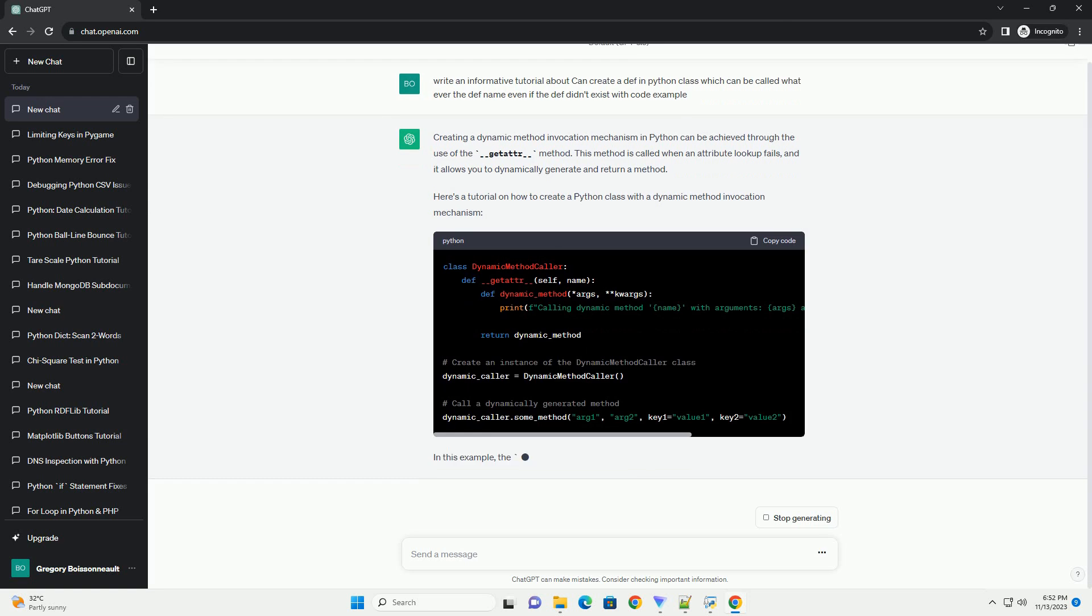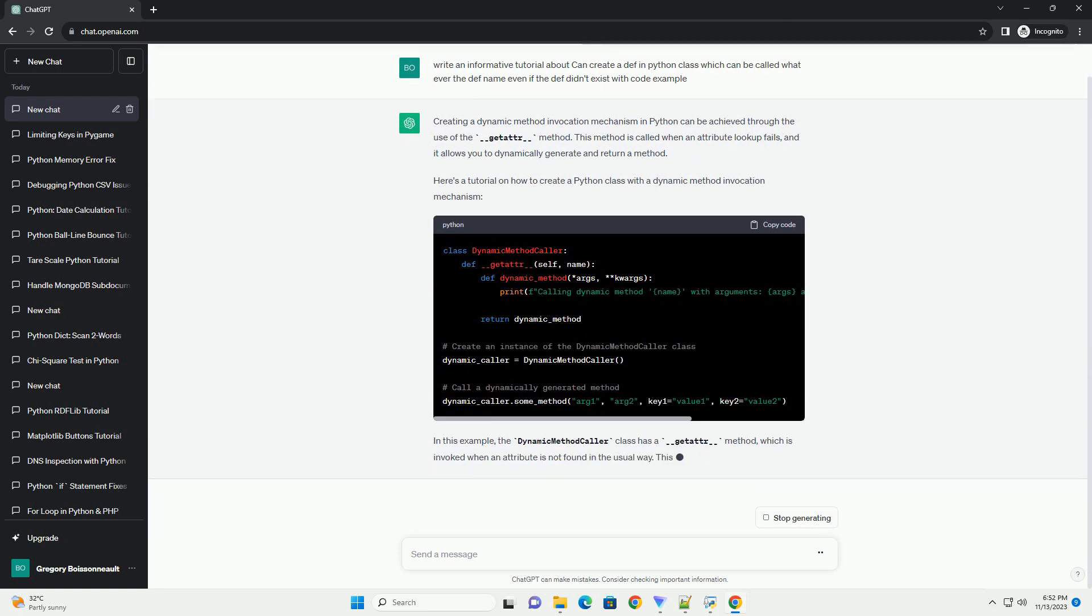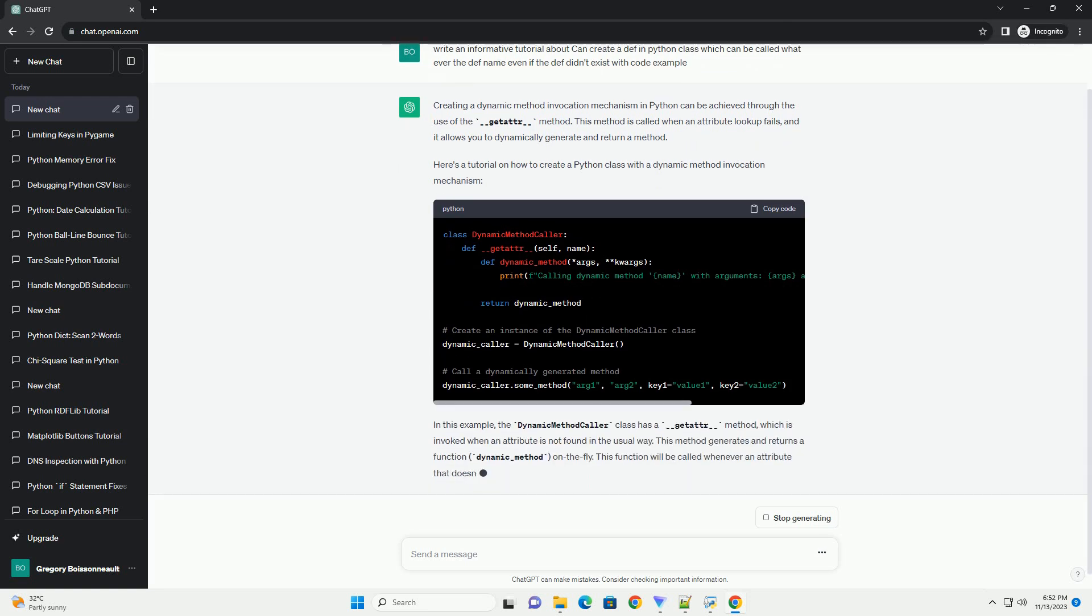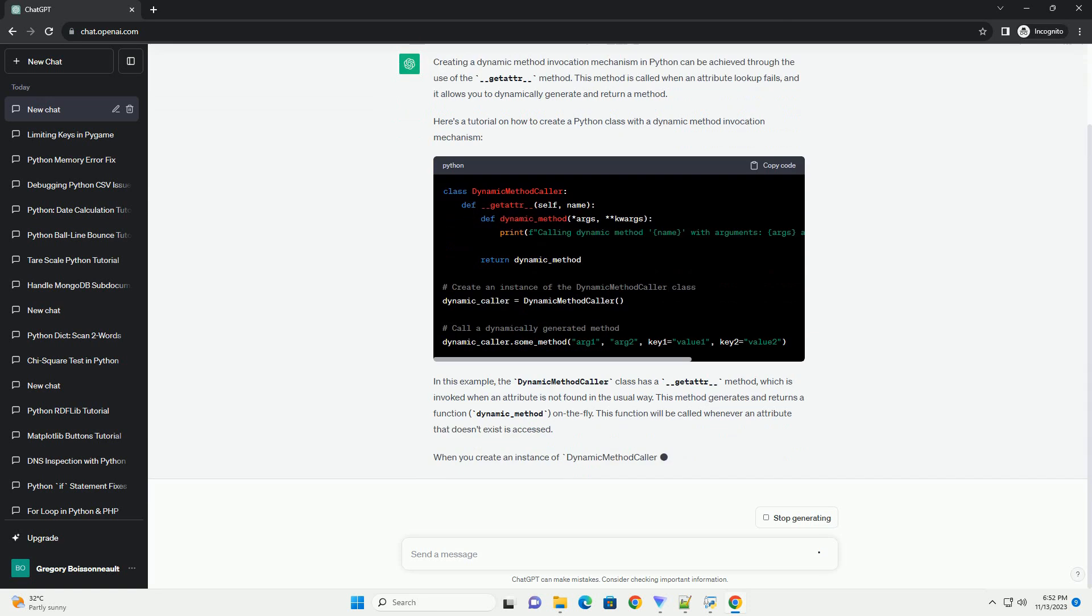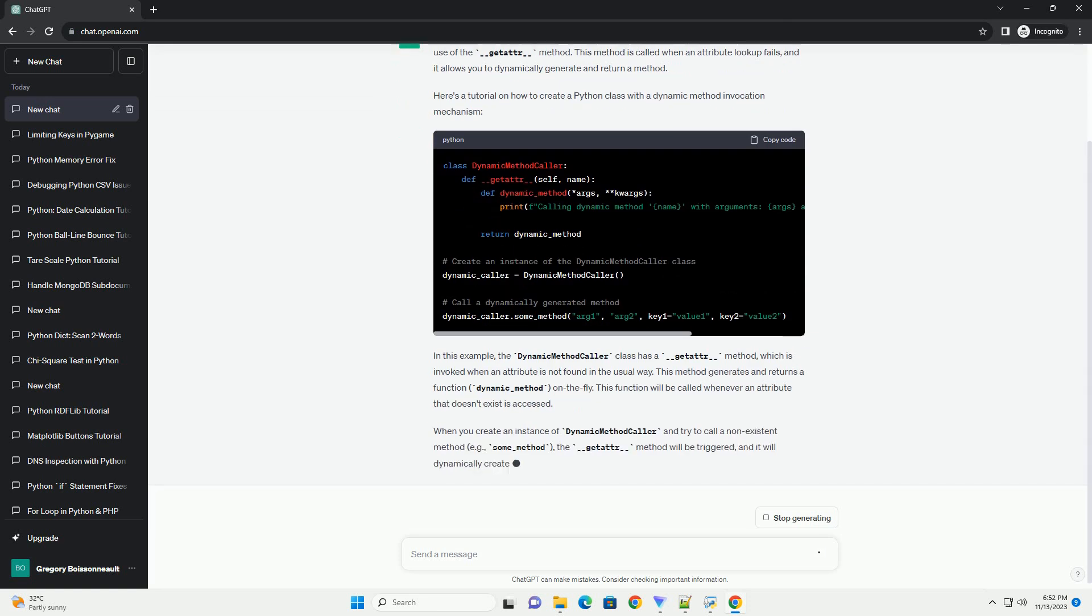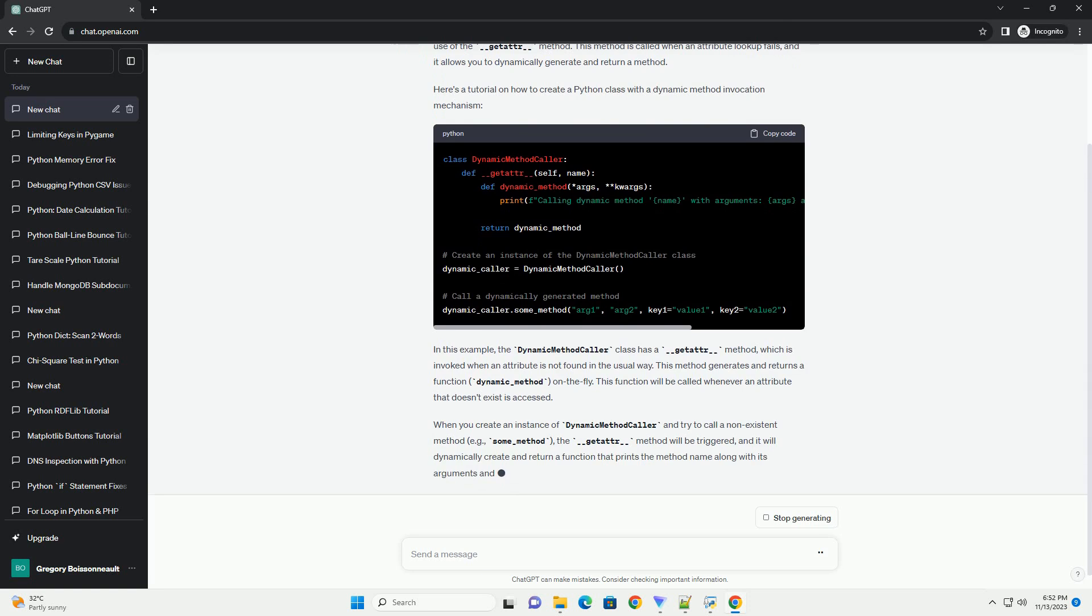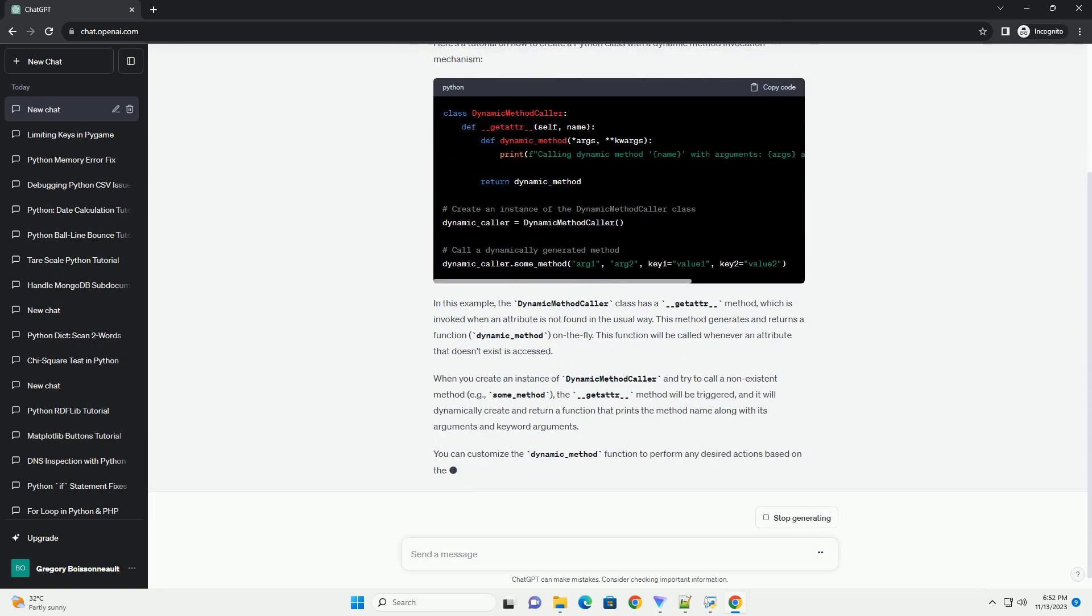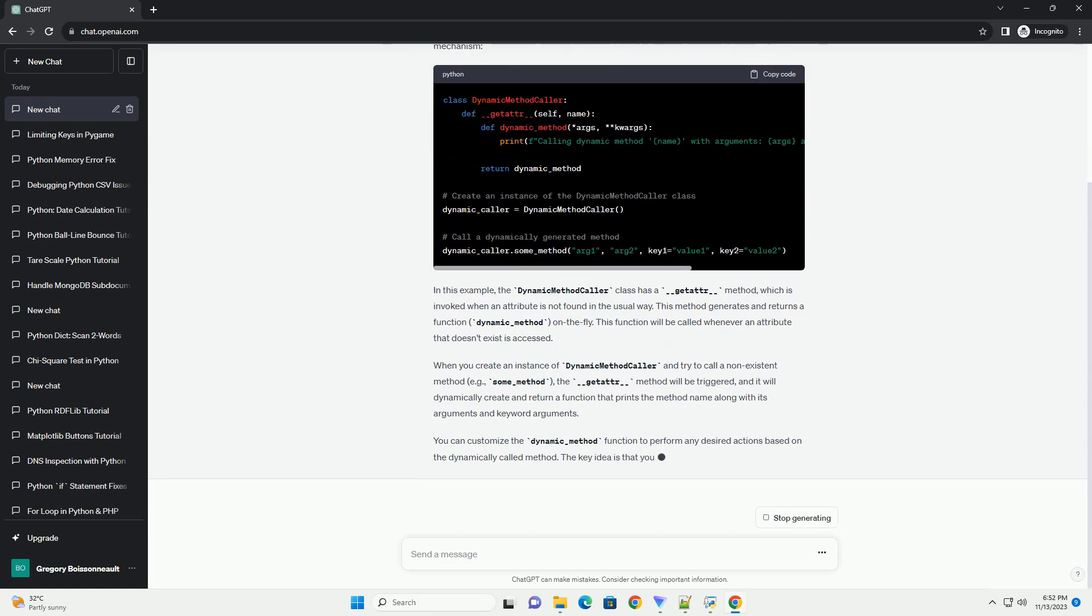Here's a tutorial on how to create a Python class with a dynamic method invocation mechanism. In this example, the dynamic method caller class has a __getattr__ method, which is invoked when an attribute is not found in the usual way.